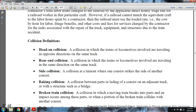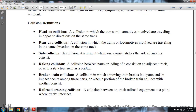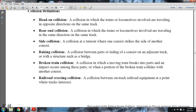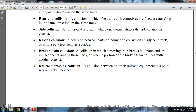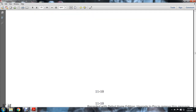Collision Definitions: Head-on collision — a collision in which a train or locomotive is involved with another traveling in the opposite direction on the same track. Rear-end collision — a collision in which a train or locomotive is involved with another traveling in the same direction on the same track. Side collision — a collision at a turnout where one consist strikes the side of another. Raking collision — a collision between the lading of one consist on an adjacent track with a structure such as a bridge. Broken train collision — a collision where a moving train breaks into parts and an impact occurs among these parts, or when a portion of the broken train collides with another consist. Railroad crossing collision — a collision between on-track railroad equipment at the point where tracks intersect.